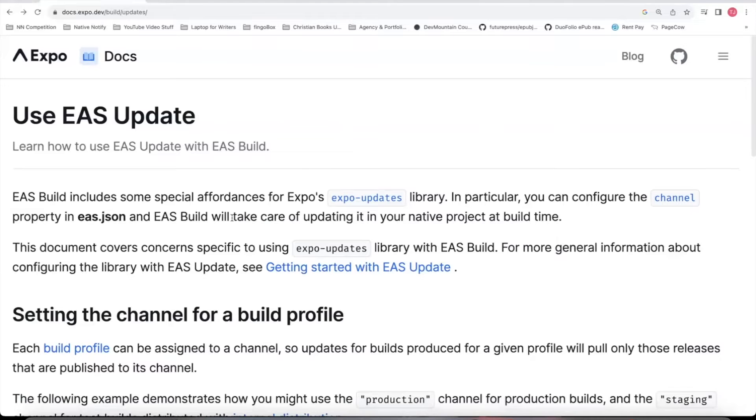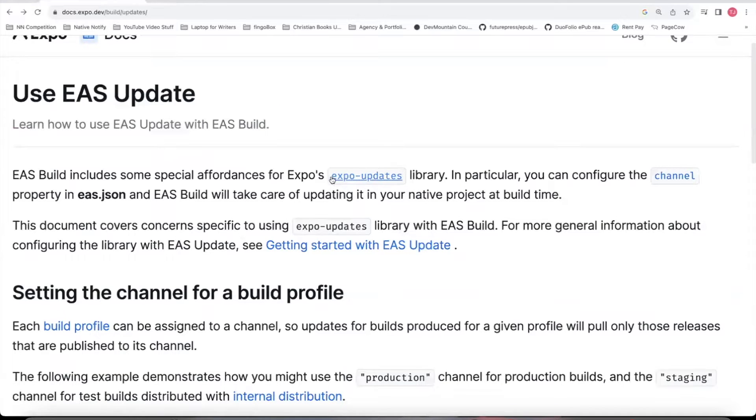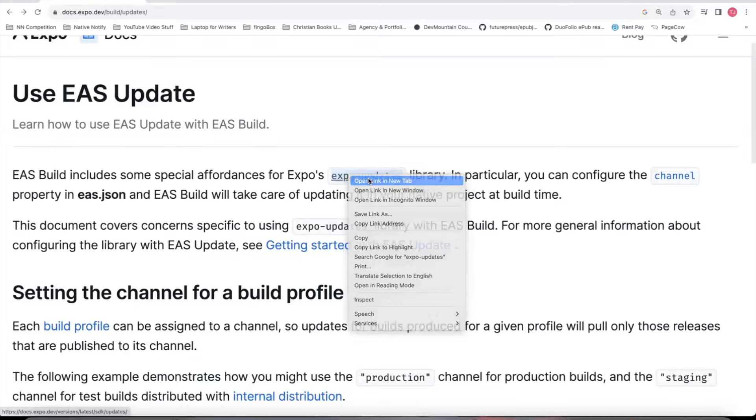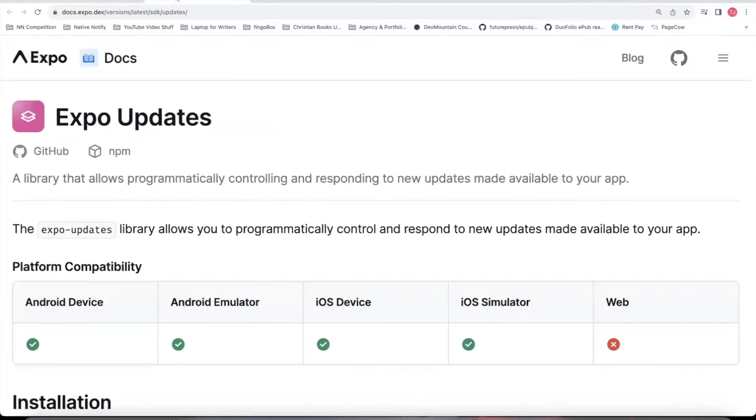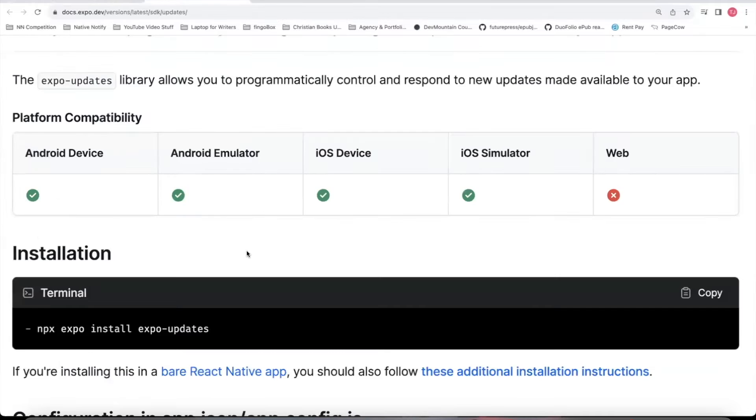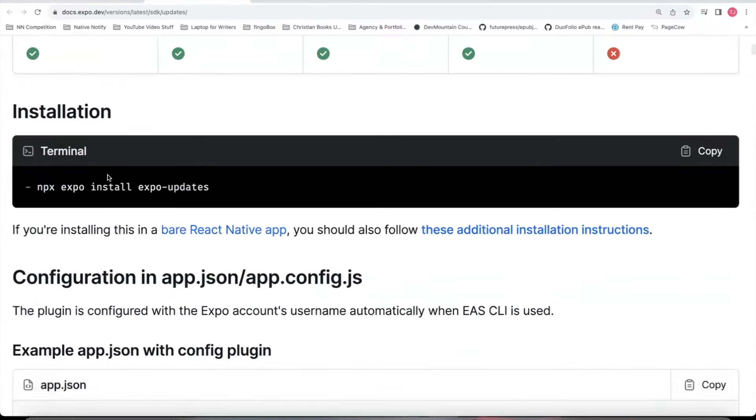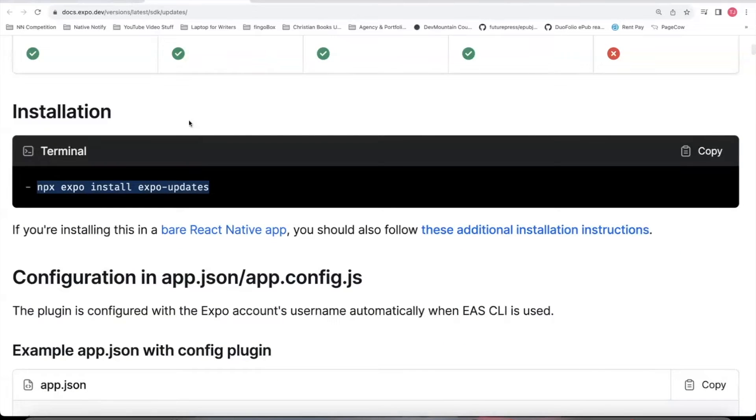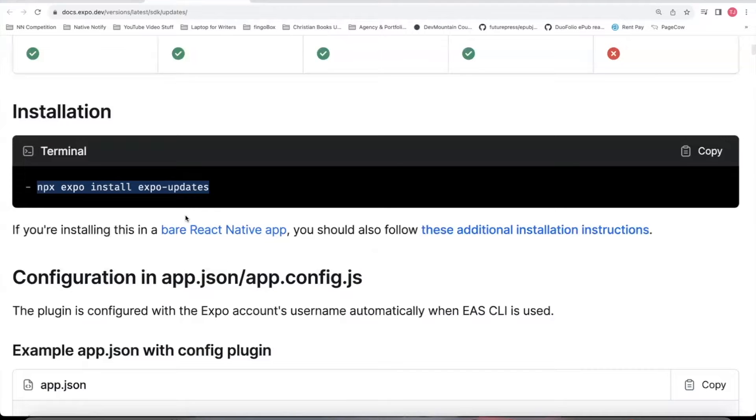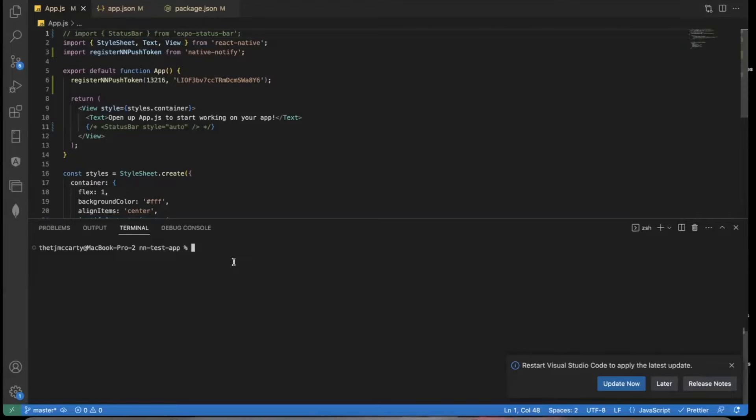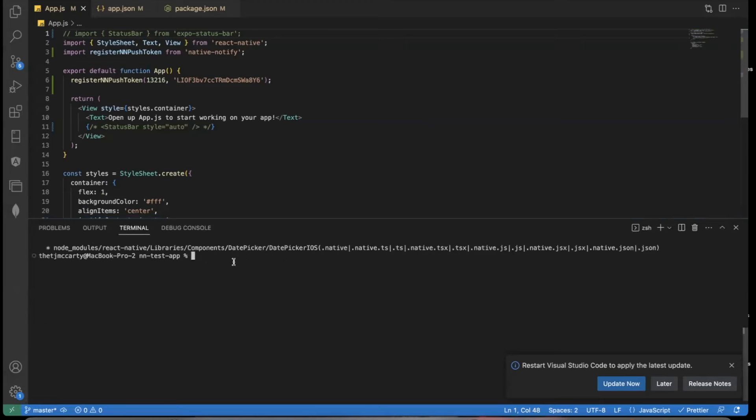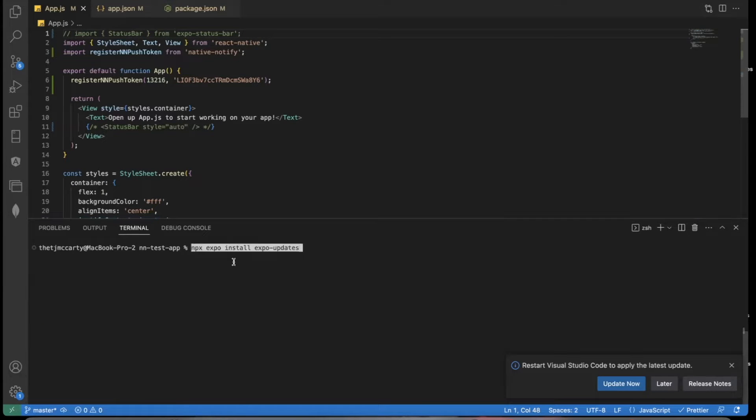The first thing you'll need for EAS Update to work is the EAS Update Library. This is a library that you have to install. So you can go to that page. I'll put this link in the description below. Expo install expo-updates. This is my Expo app that I created earlier. I'm going to go ahead and install expo-updates.